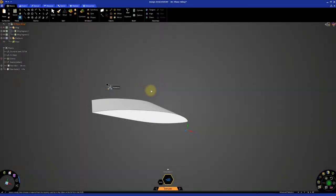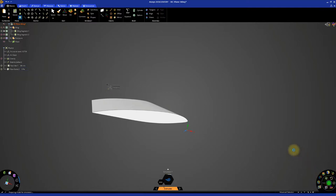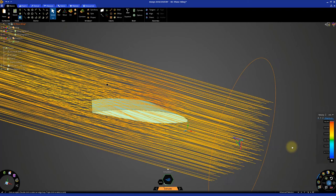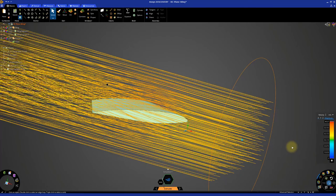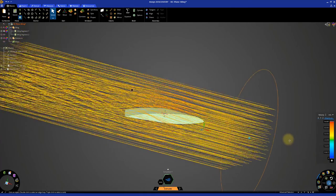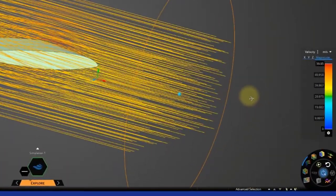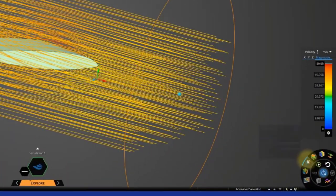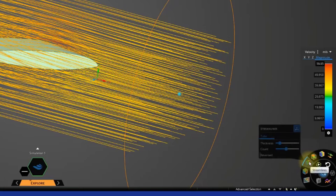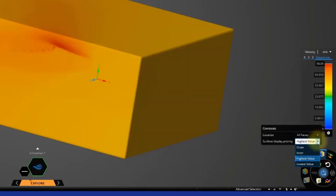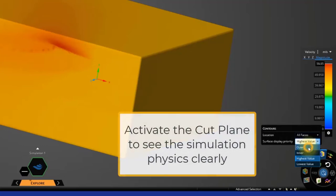Let's start the simulation by clicking the Solve button. The streamlines are shown by default as the simulation starts. Deactivate the streamlines and activate the contours with location set to all faces and surface display priority set to outer.